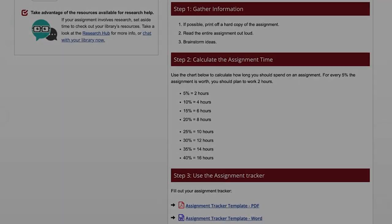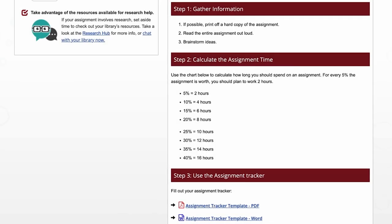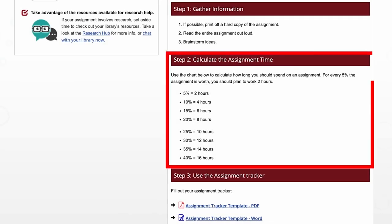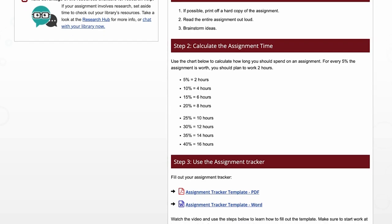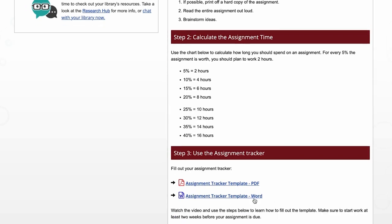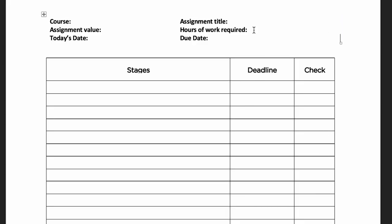First, figure out how long to spend on your assignment by checking the chart in step 2. Fill in the number of hours you will need in the field labeled 'hours of work required.'